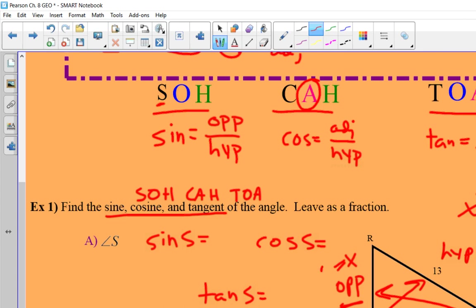Sine is opposite over hypotenuse, so the opposite side is 5 and the hypotenuse is 13 — sine of S equals 5/13. Cosine is adjacent over hypotenuse — the adjacent side is 12 and the hypotenuse is 13, so cosine of S equals 12/13. Tangent of angle S is opposite over adjacent — the opposite side of S is 5 and the adjacent side is 12, so tangent of S equals 5/12. That's just creating trig ratios from that particular angle.